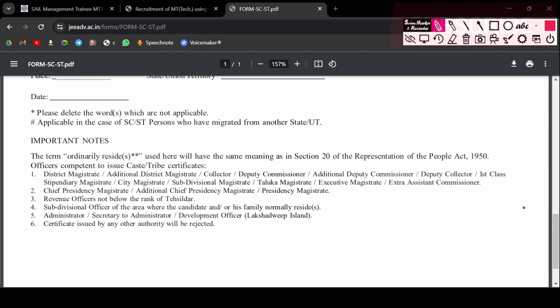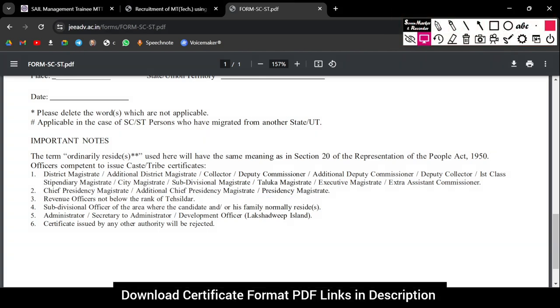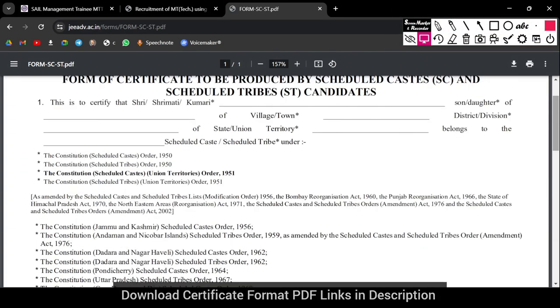If you have any doubt, you can definitely comment in the comment box.